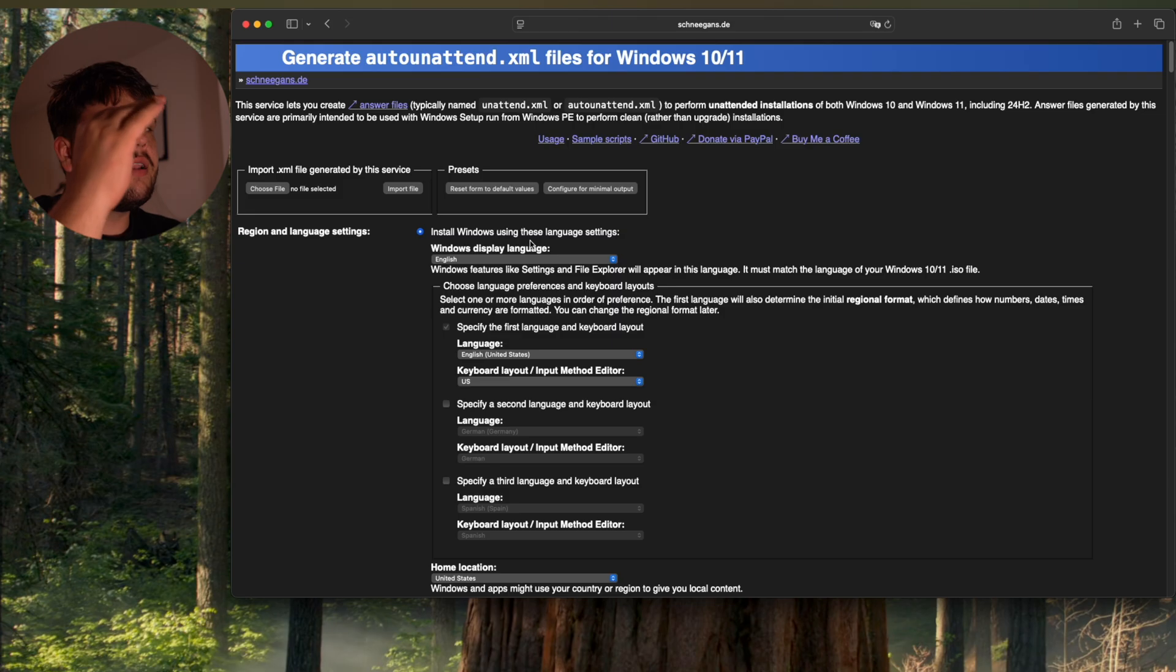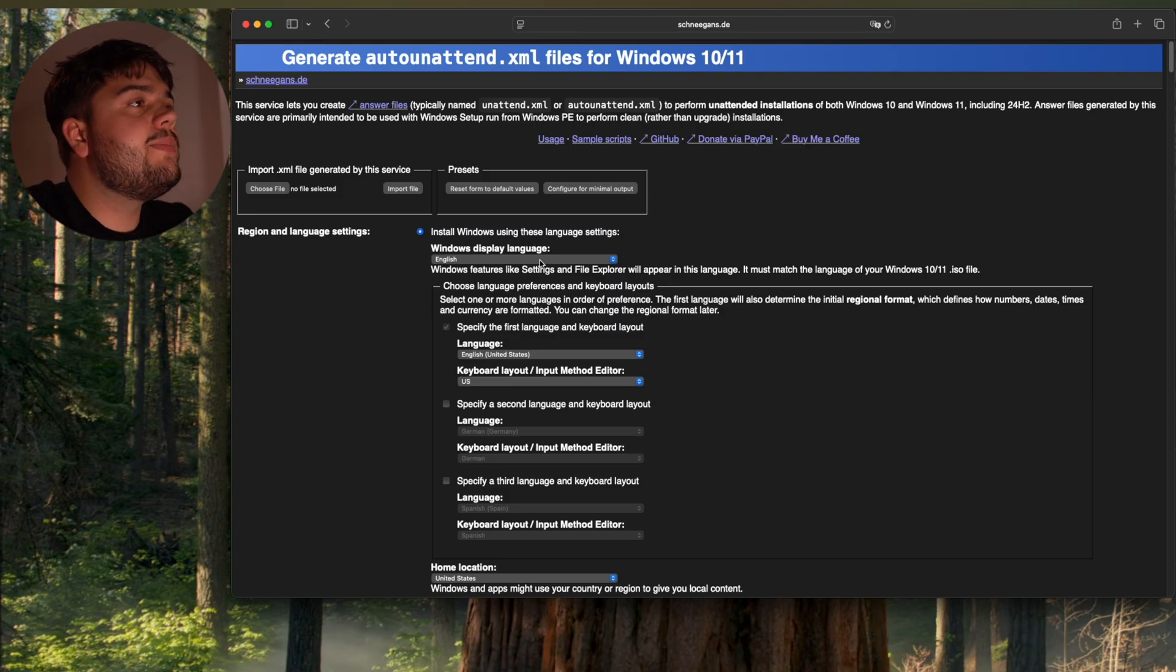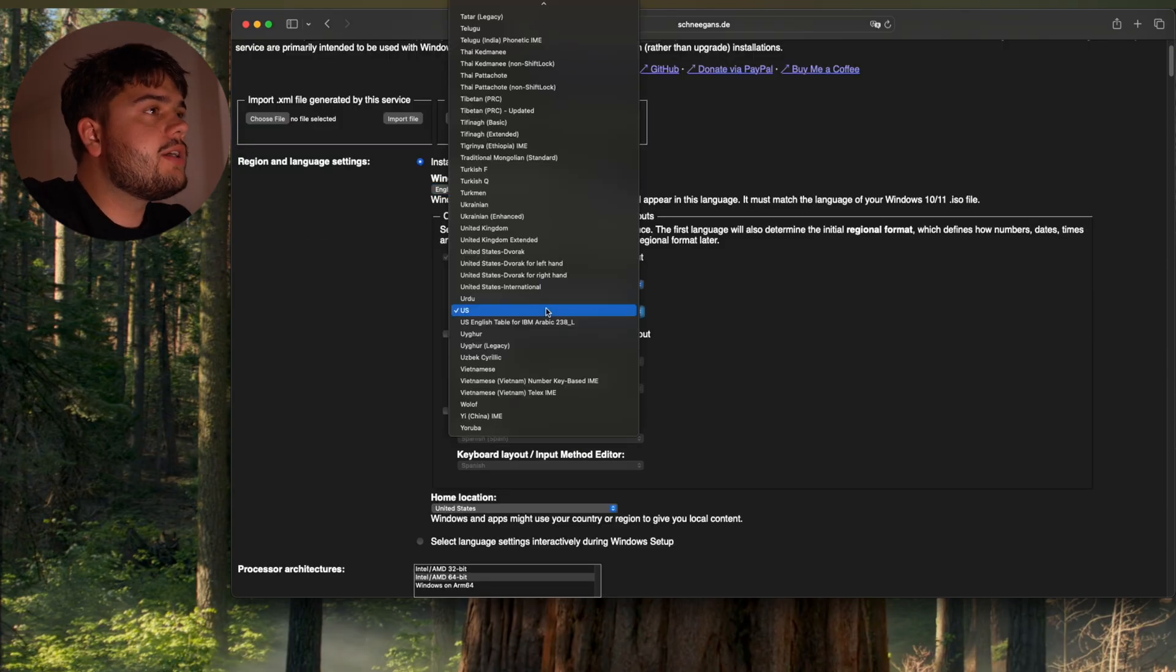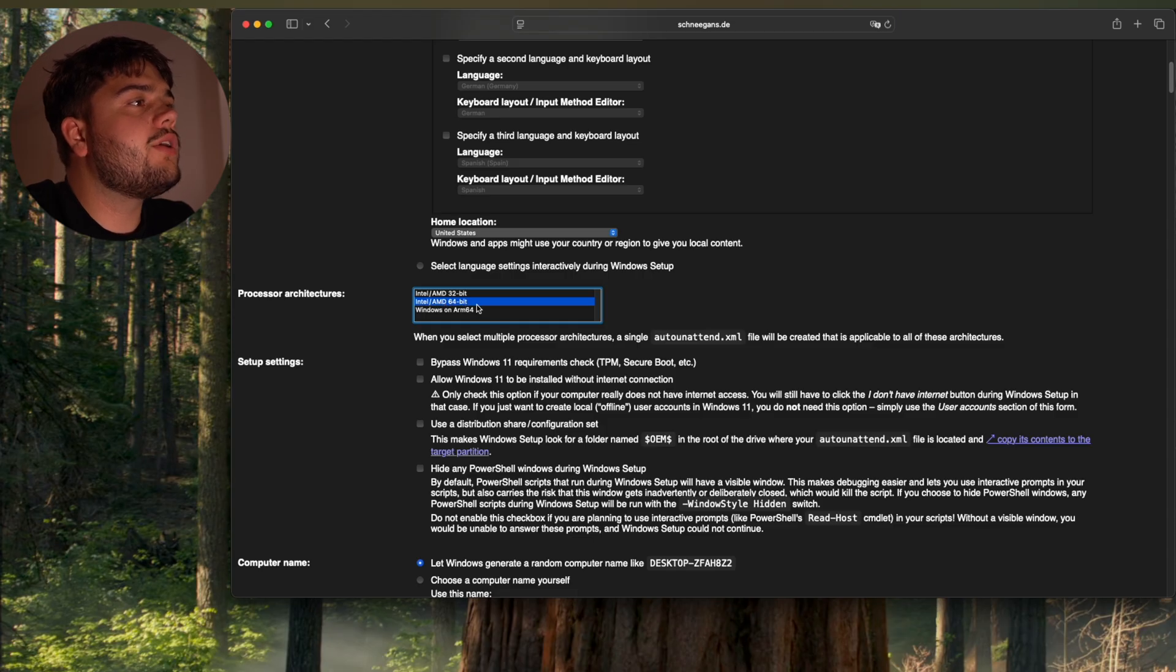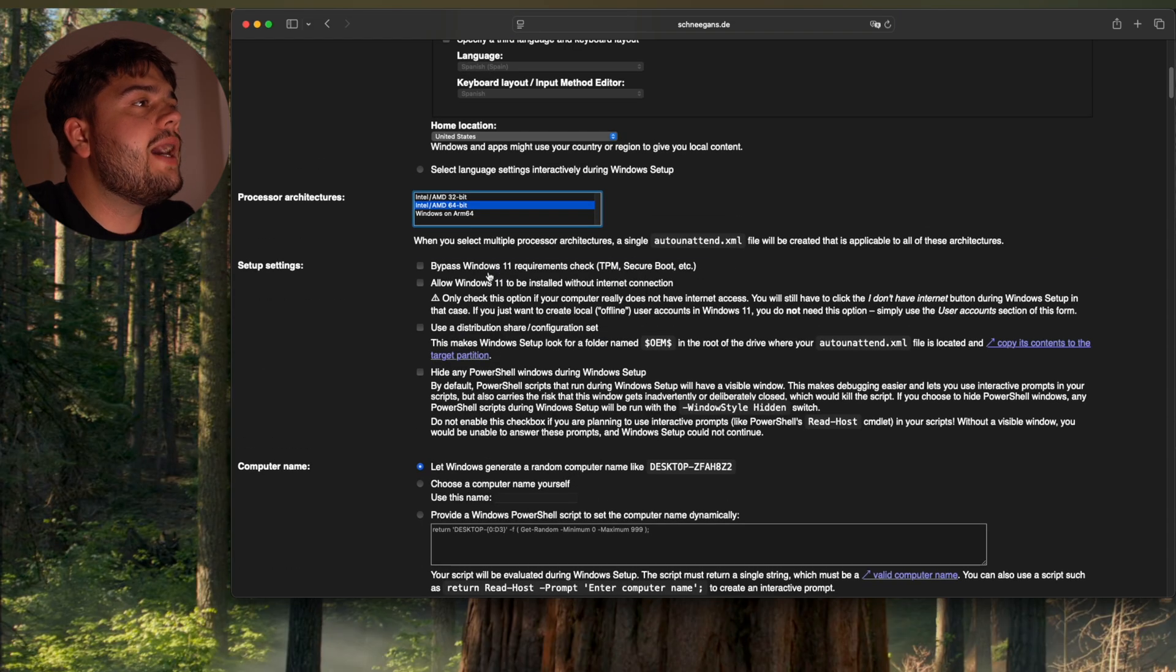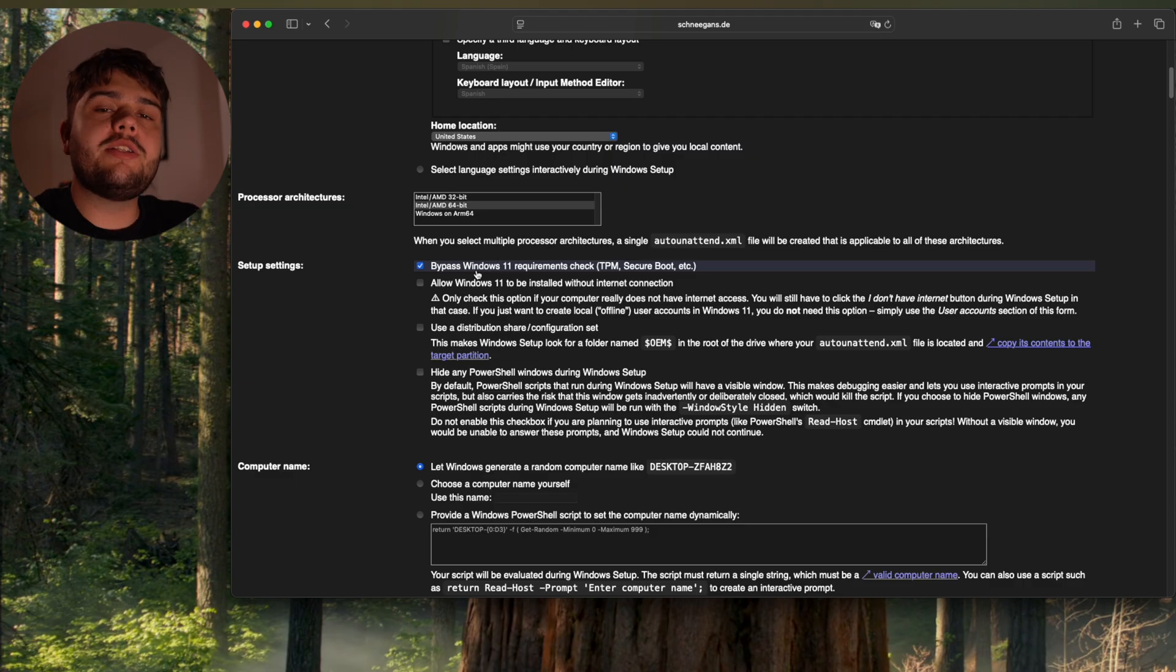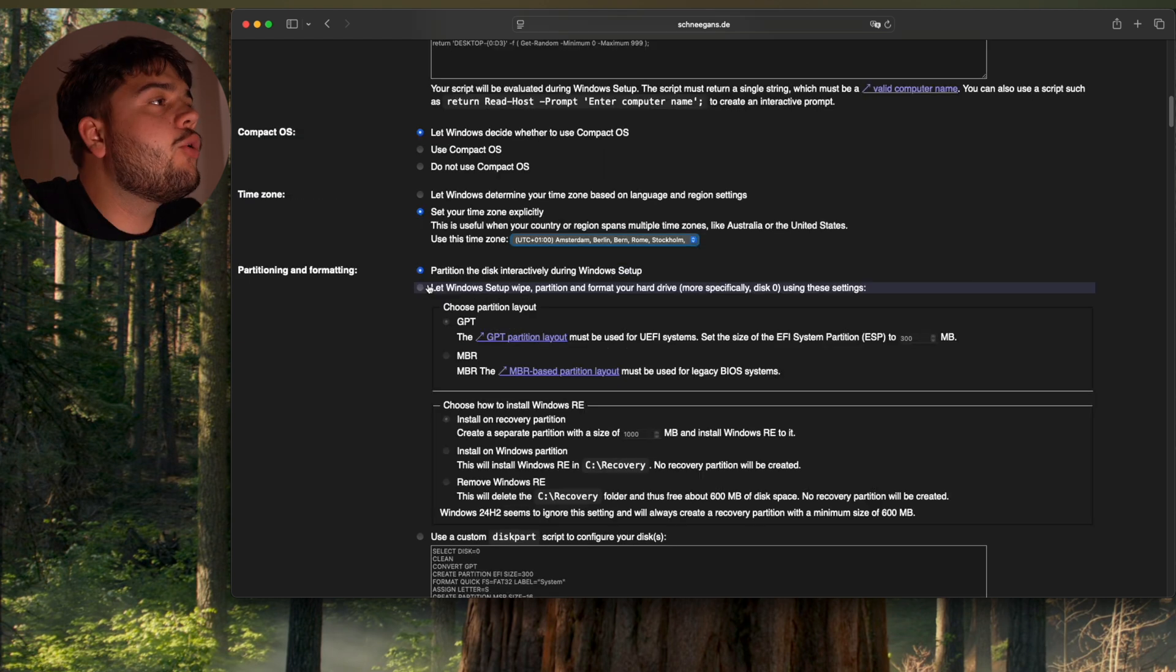You can take a look at everything by yourself because really it's a lot of stuff you can do here. My display language is gonna be English. My keyboard is gonna be German. I'm mostly gonna do 64-bit installs. You can choose here. I'm going to bypass Windows 11 requirements check. So you can also install Windows 11 on PCs that are not compatible. And that's awesome.